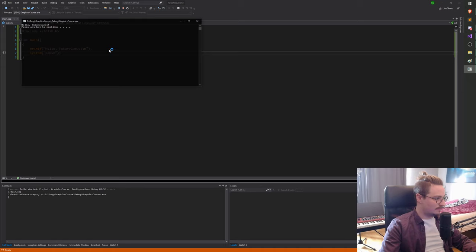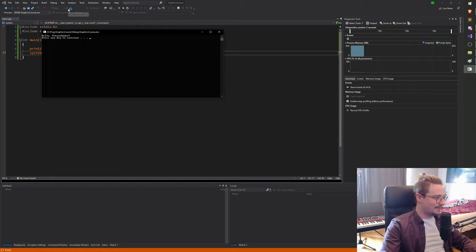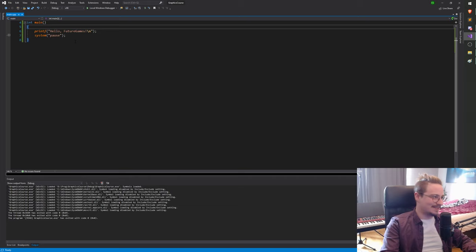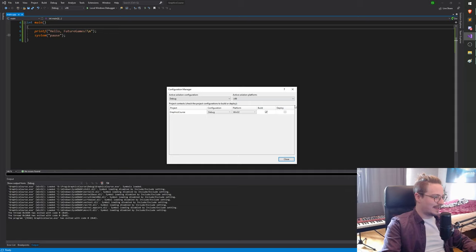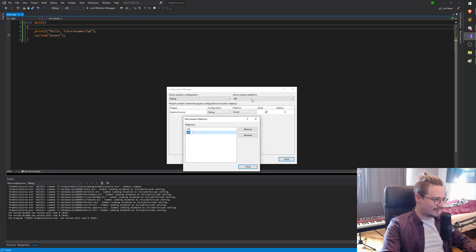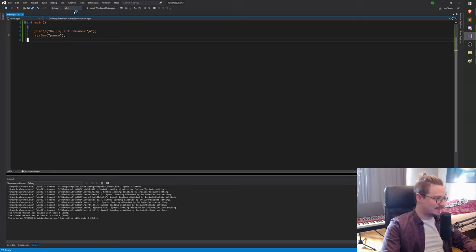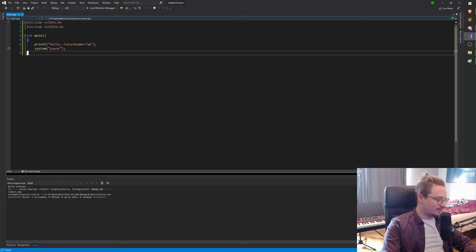Boom — I actually see that it built for Win32. I think what happened is I was a little too eager to remove the project and didn't save it, so all the configuration stuff I did didn't get saved. I'm gonna go ahead and do it again. Configuration manager, active solution platforms, edit, remove x86, make sure we're on debug x64. And then if I hit compile again — there we go, debug x64. That's what I'm looking for. Hello future games!